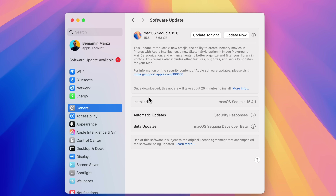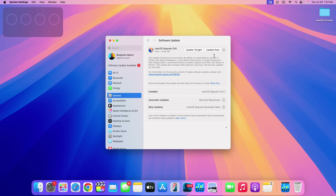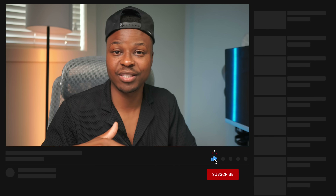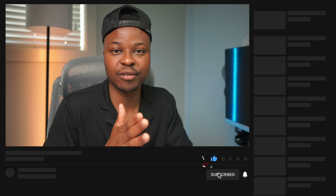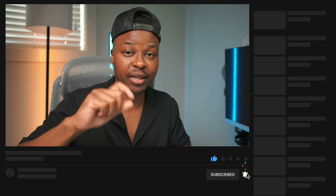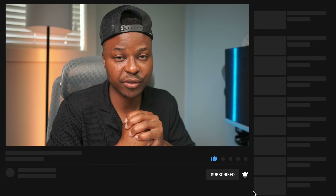The software update pane mentions things that were already existing, such as the introduction of eight new emojis, the ability to create memory movies in Photos, Apple Intelligence, and new sketch options — most of which were already present. That's it for the new features and changes in macOS 15.6. If you liked this video, hit like and subscribe and I'll see you in the next one.